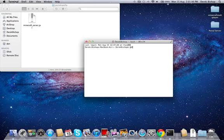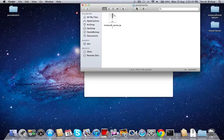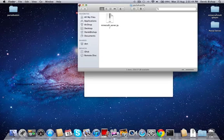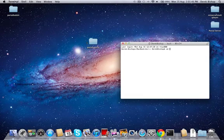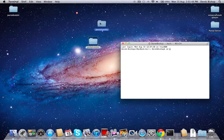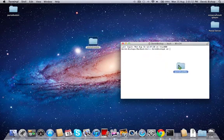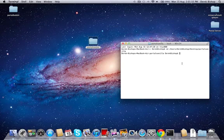You want to go cd space, and you want to drag in the folder that you have your Minecraft server jar, or Minecraft underscore server dot jar in there. Drag that in there, press enter. Now that's your directory.